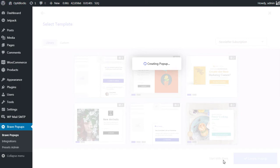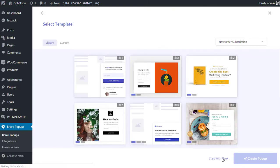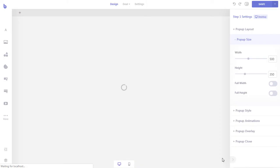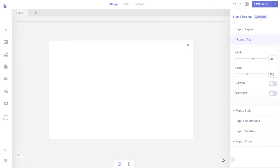The pop-up will be created and you will be redirected to the pop-up editor screen. Our pop-up will have two steps. On the first step, visitors will be able to subscribe to our newsletter through a form, and when they submit the form they will be sent to step 2, which will display a thank you message for signing up. Let's create the first step of our pop-up.